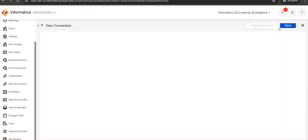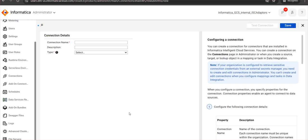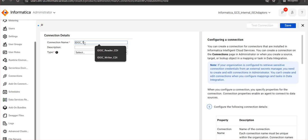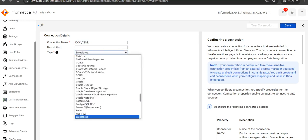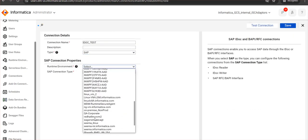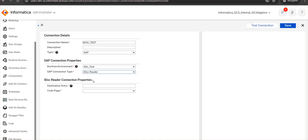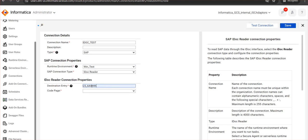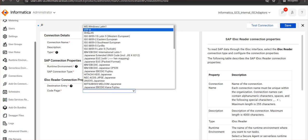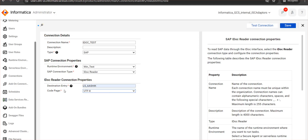Now we'll move on to the live demo. This is my administrator screen and I'm going to create a new connection. All prerequisite configuration for my secure agent machine is already completed. I'll name it IDOC test, and in the type I select SAP. I select the secure agent runtime I'm going to use — make sure this connector is enabled for it. IDOC reader is the SAP connection type, and in the destination entry I give the destination entry I have maintained in the INI file. I have already created a corresponding RFC in the SAP system. The code page refers to the code page of our SAP system. Note that test connection is not supported for this connection, as the connection is only made at runtime — you simply save it.